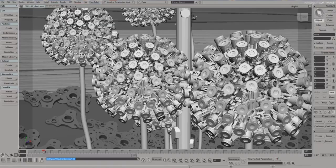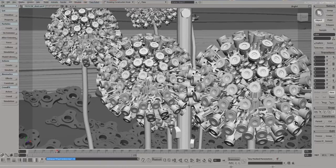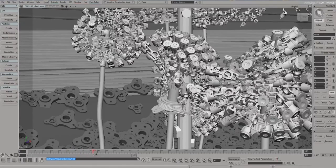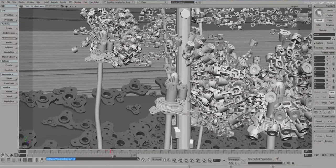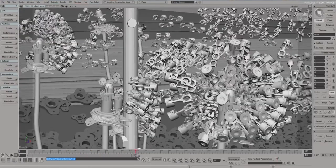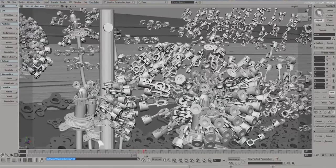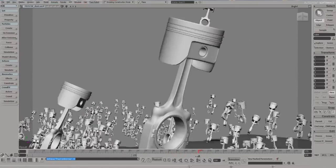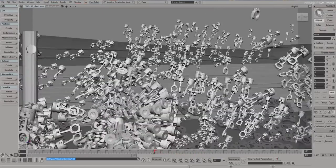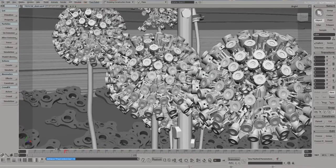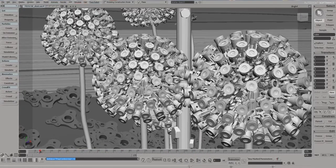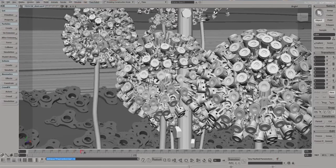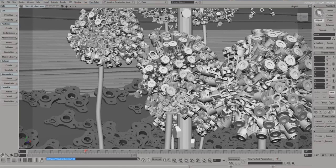Autodesk then bought Softimage in 2008. Once the premiere program of its time, Softimage was part of some of the very first computer animated VFX movies such as Jurassic Park. Sadly, Autodesk has chosen to discontinue Softimage, and this year we saw the last new release of Softimage there may ever be.